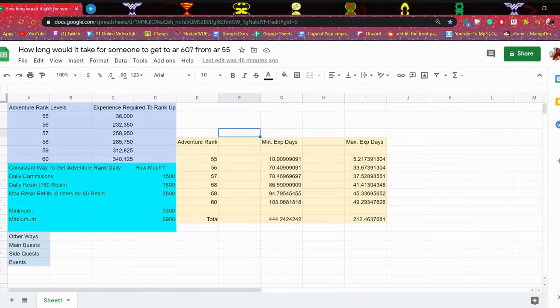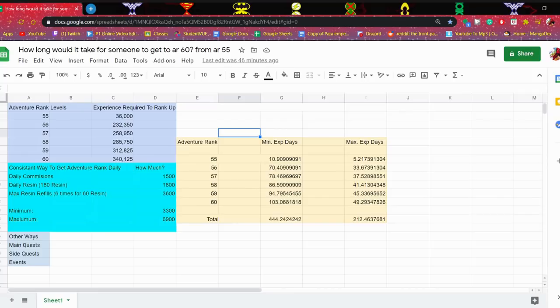So guys, recently I just got to AR53 and something piqued my interest. I was wondering, I'm pretty close to AR55, I wonder how long it'll take me to get there and maybe even get AR60.